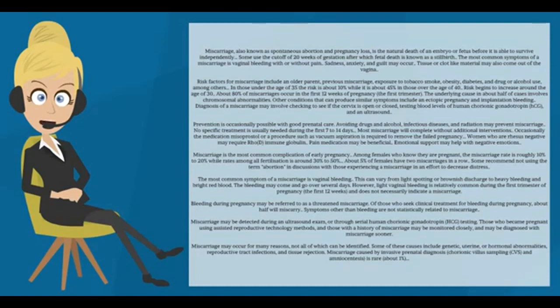Diagnosis of a miscarriage may involve checking to see if the cervix is open or closed, testing blood levels of human chorionic gonadotropin (HCG), and an ultrasound.